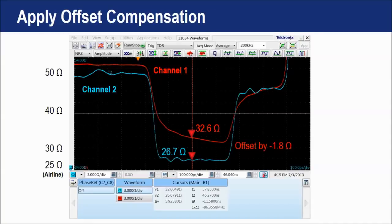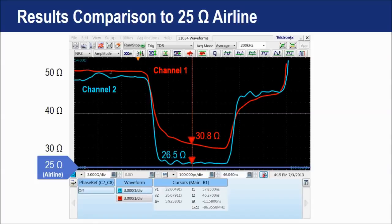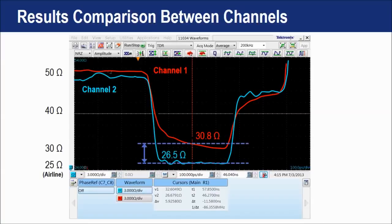Channel 1 should be offset by minus 1.8 ohm and channel 2 by minus 0.2 ohm. Despite offset compensation, the results are different from the 25 ohm airline. Measurement results between channel 1 and channel 2 are different even after applying offset compensation. Measurements with TDR oscilloscopes and the offset compensation method cannot completely remove error factors in the measurement system, showing that there can be measurement inaccuracy between different channels or different instruments.